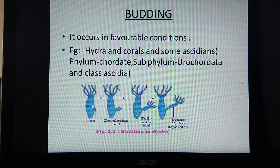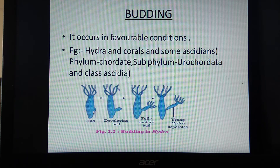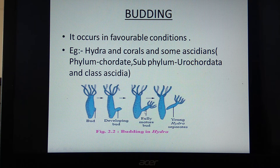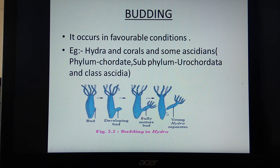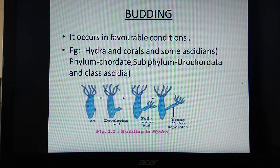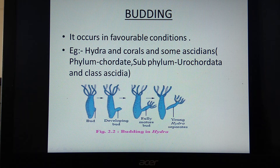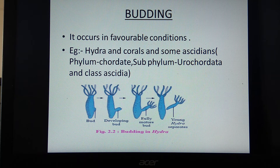In the first stage, the body of hydra starts showing a bud-like outgrowth. In the second diagram, the bud is growing. In the next diagram, a fully matured bud is formed with tentacles visible, still attached to the body of the parent hydra. In the last diagram, the fully matured bud is detached from the body of the parent hydra and grows into an adult hydra. This is the process of budding in hydra.